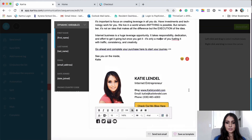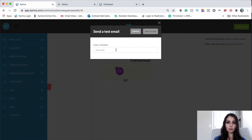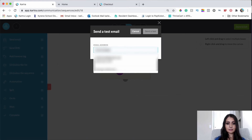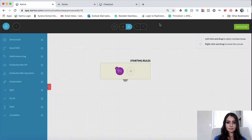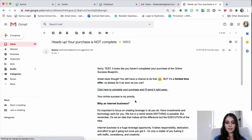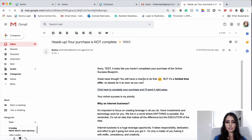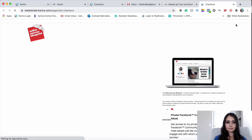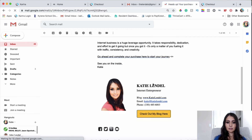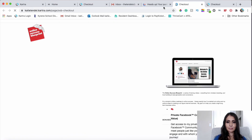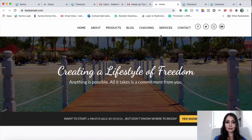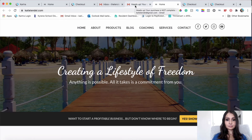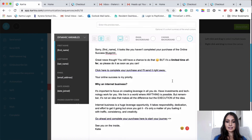We'll go ahead and send a test email to see if all the links work. The email looks great — clicking the links takes them to the checkout, and the button takes them to my blog where they can get more value and learn more.